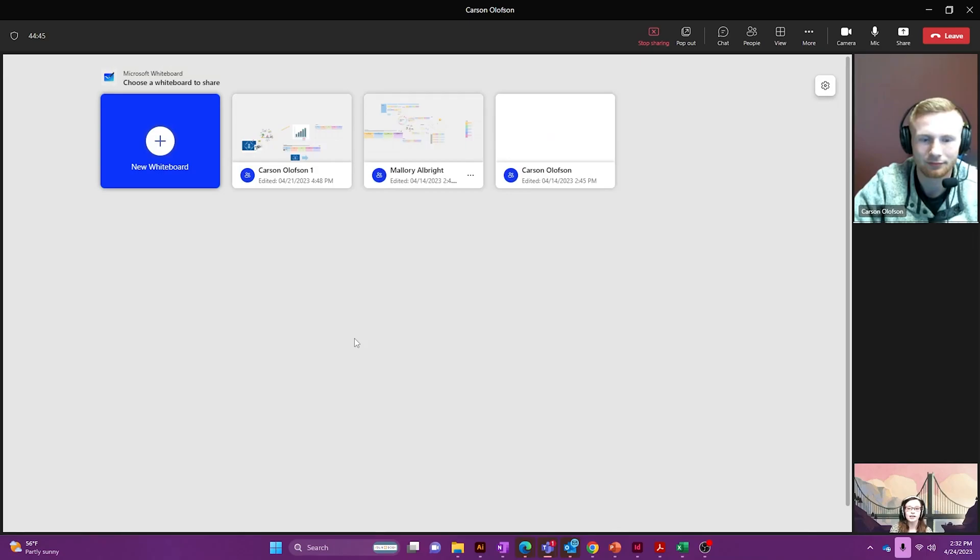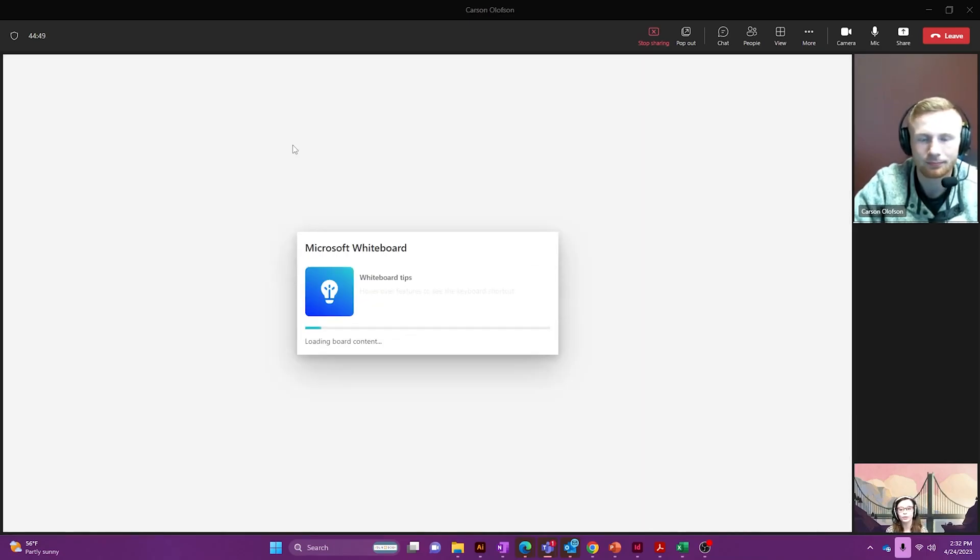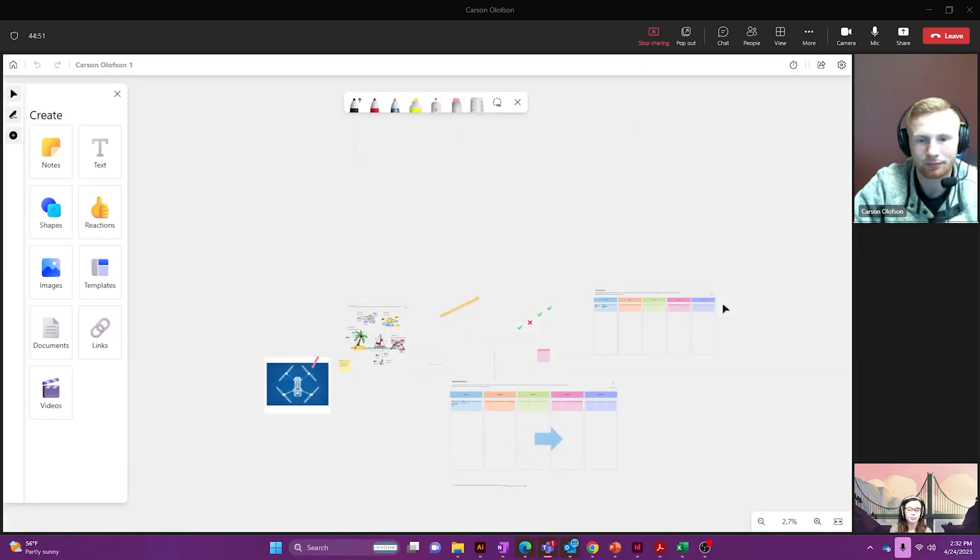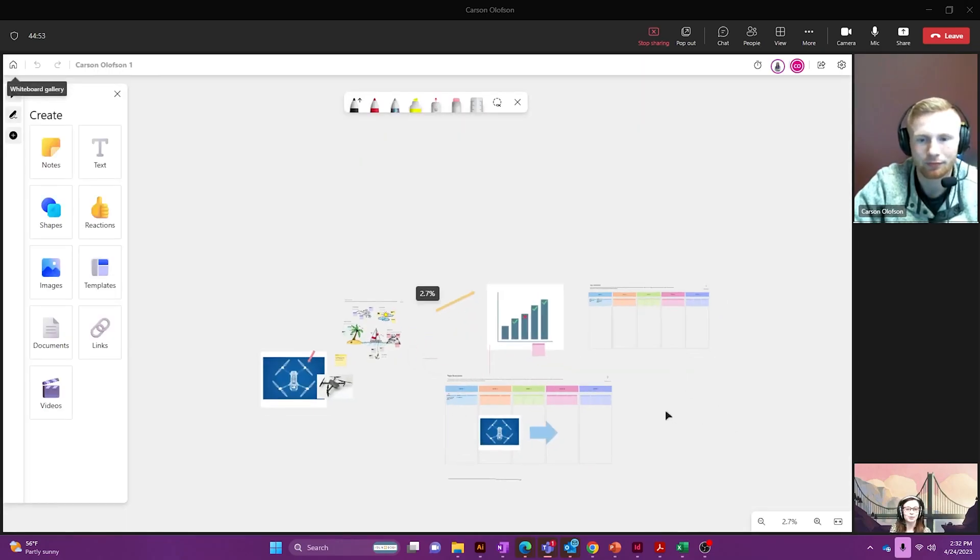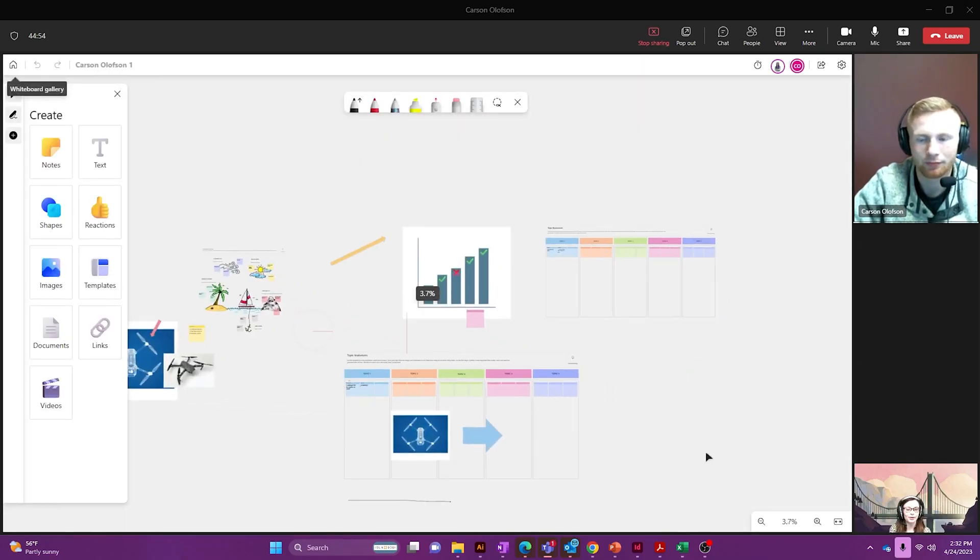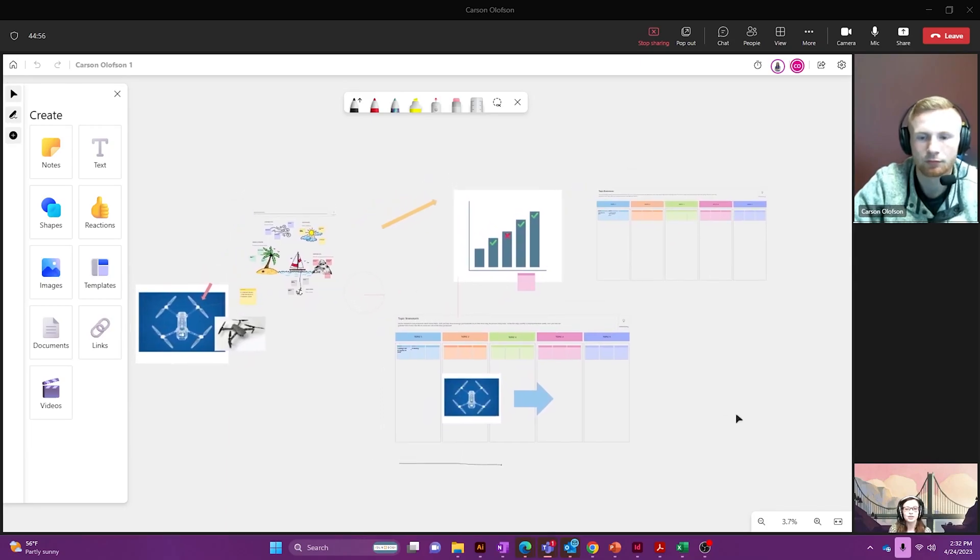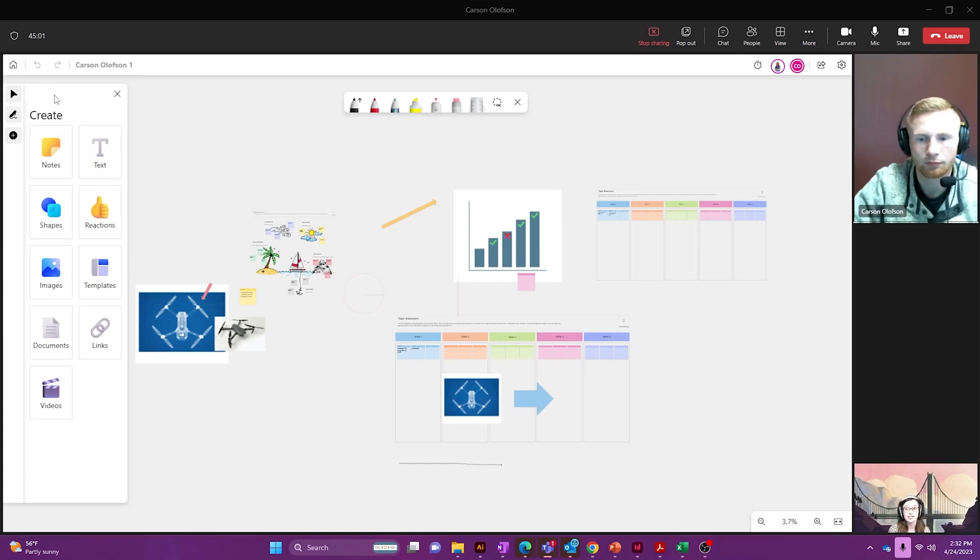Now Carson and I have already gotten a whiteboard started for today, so I'm going to click on that one and as you can see we've got quite a bit already here. Before I get started with anything else, I'm going to show you the side panel here.